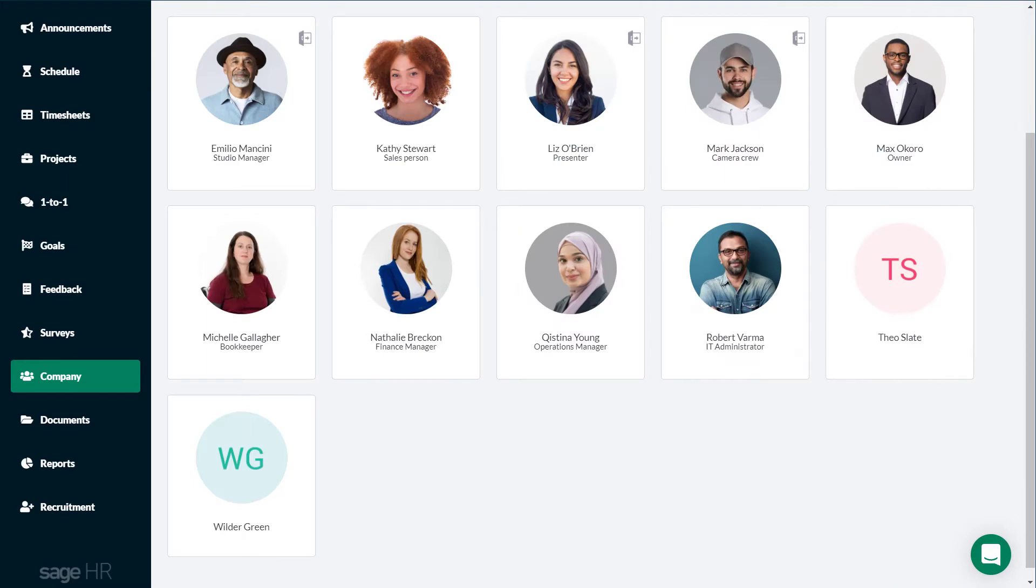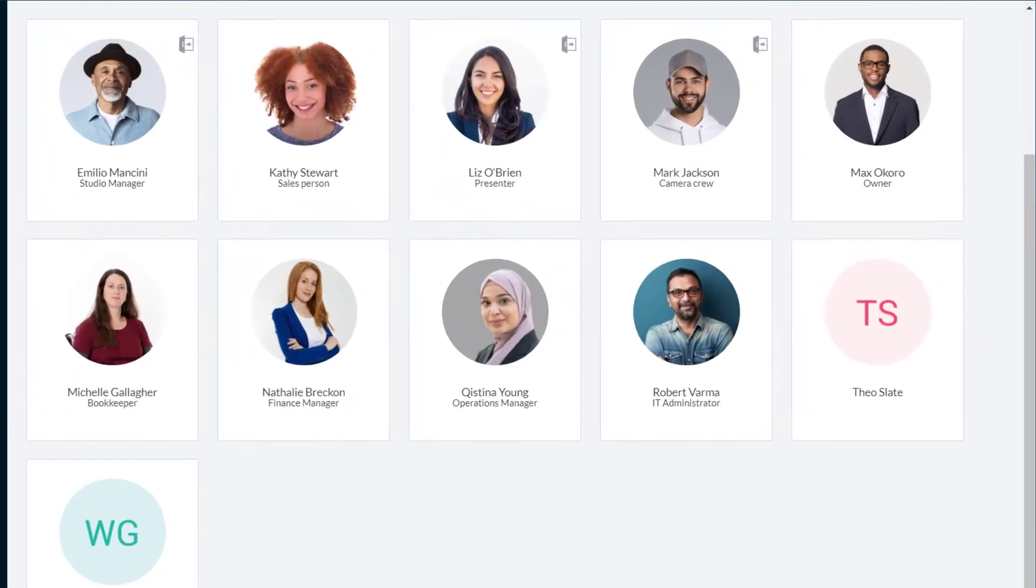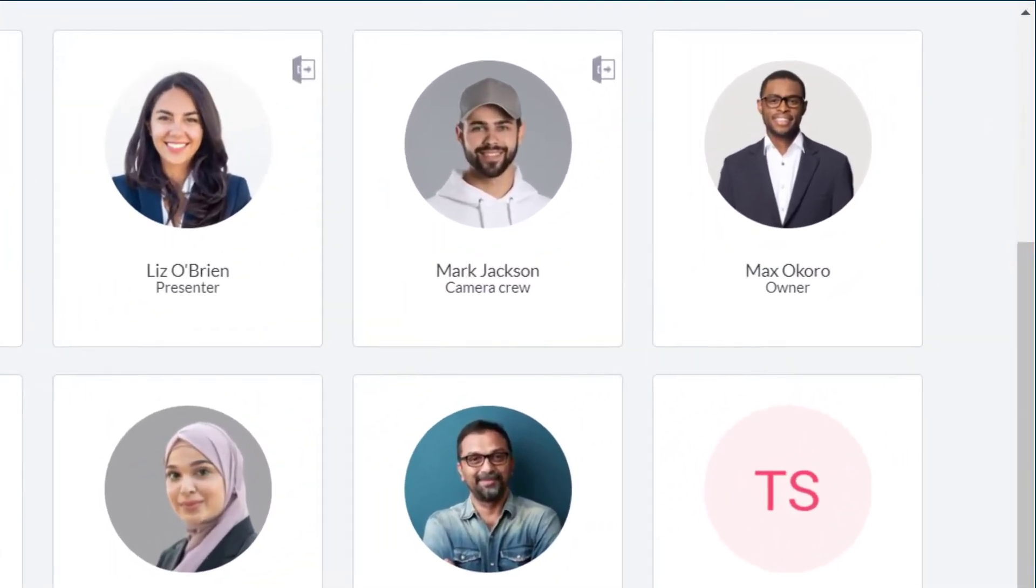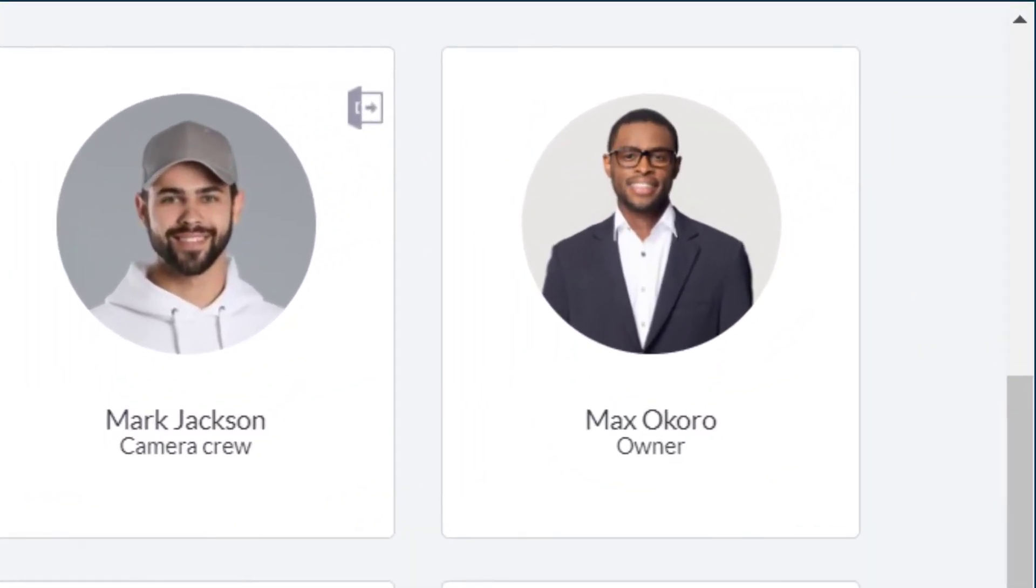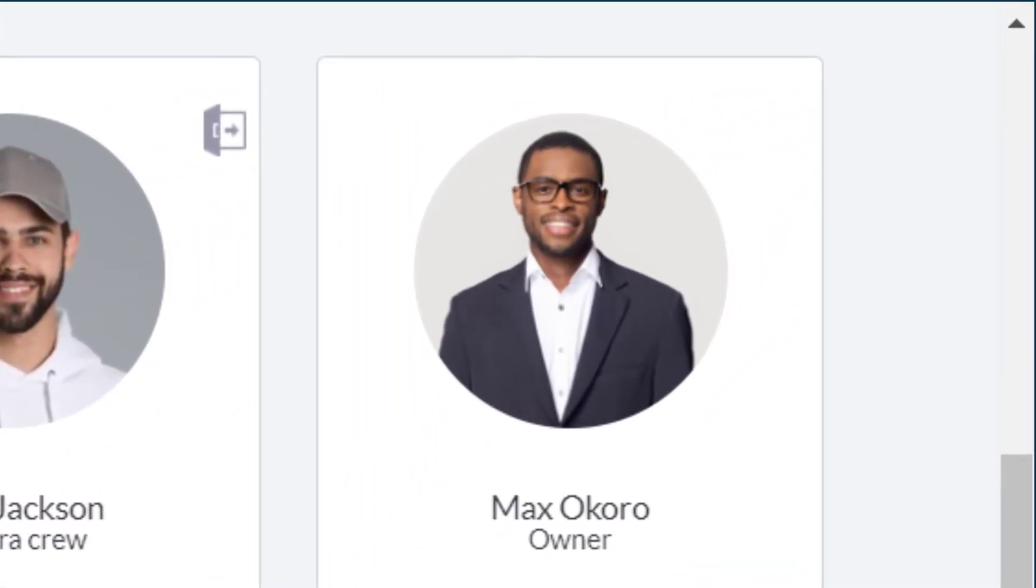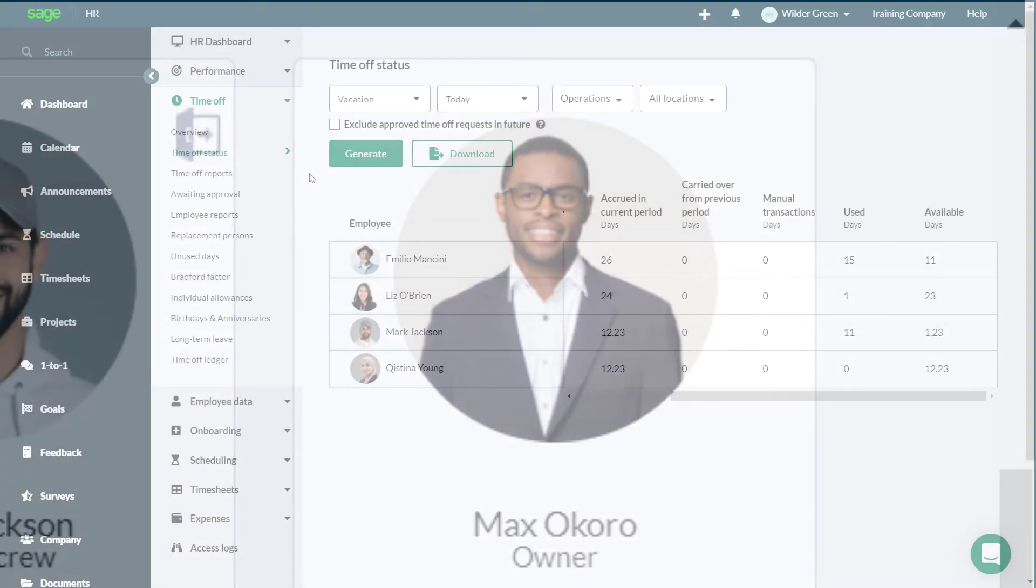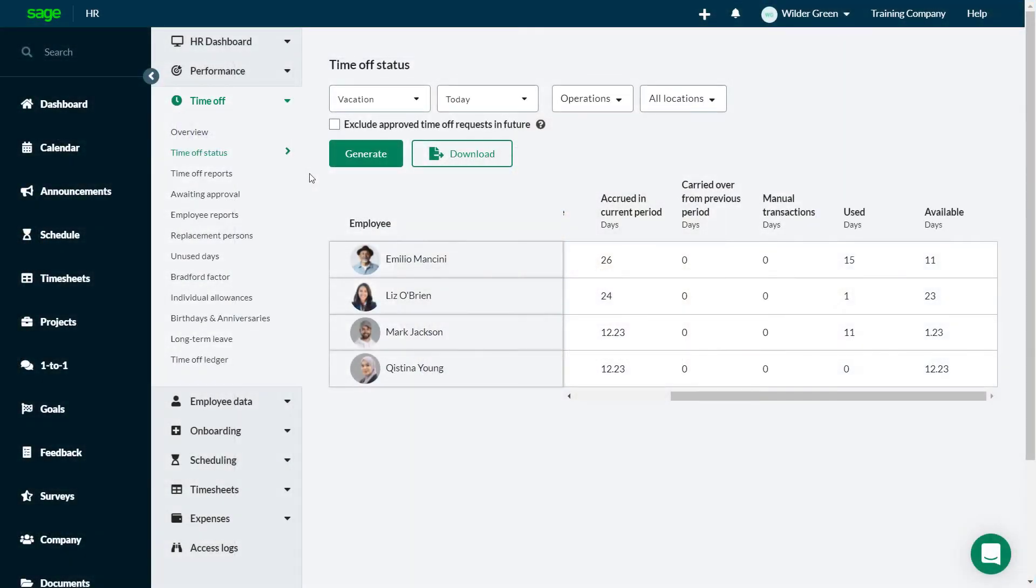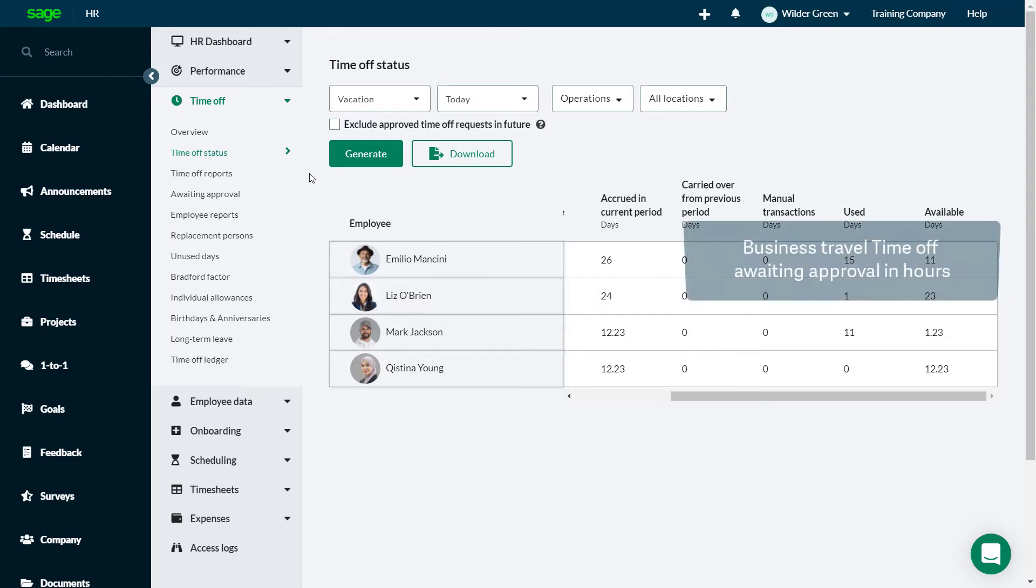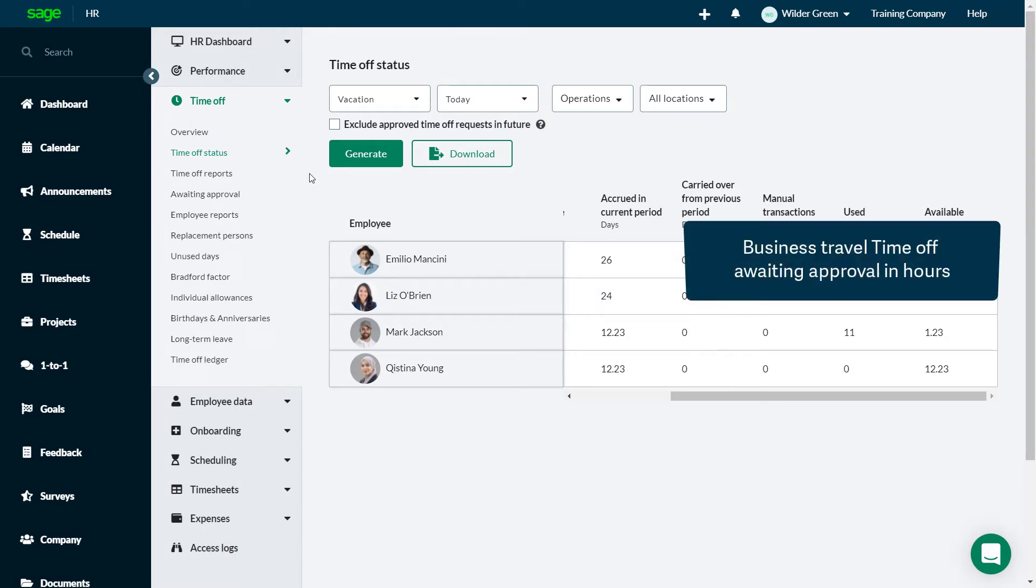Business owner, Max, is keen to keep the business travel to a minimum. When travel is necessary, he wants to make sure the Time Off is being booked and approved well in advance. He has asked you for PDFs of any business trips still awaiting approval in the company. He needs the information to be in hours.